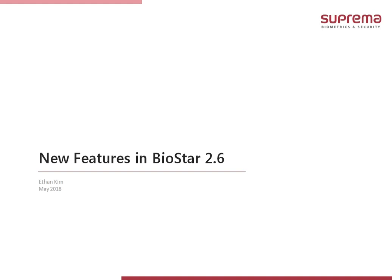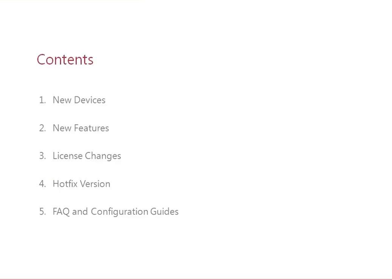This version of BioStar 2 introduces many highly anticipated features and a change to the license policy. In this video I will go through the new devices, new features, license changes, the recently released hotfix version of BioStar 2.6, and links for FAQ and configuration guides. I will not provide a configuration tutorial in this video. That information will be provided in the configuration guides in our knowledge base and the administrator's manual. The purpose of this short presentation will be to introduce the new features and changes.